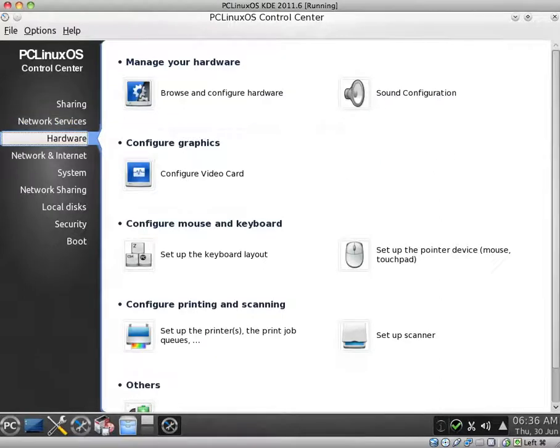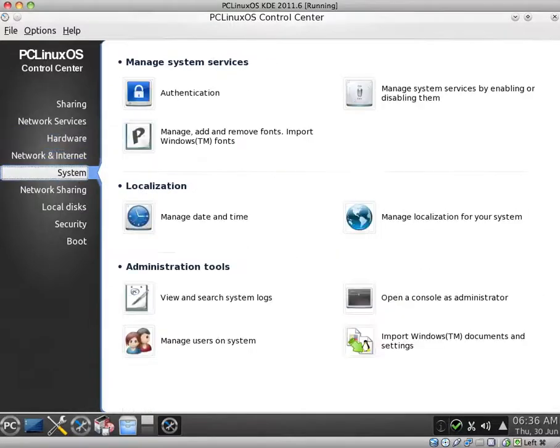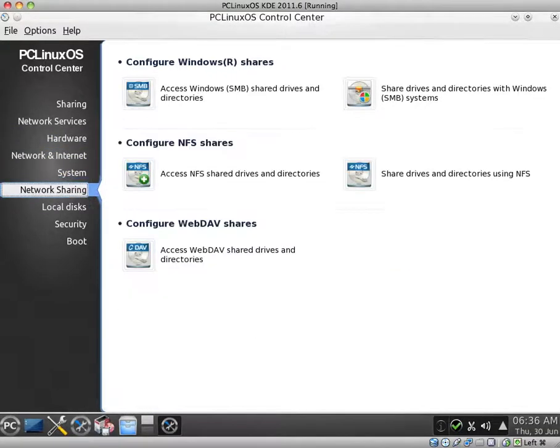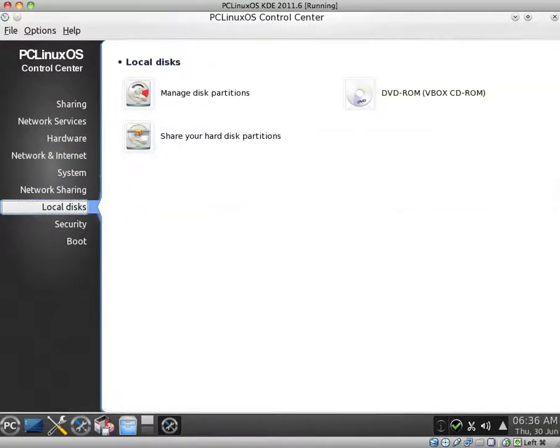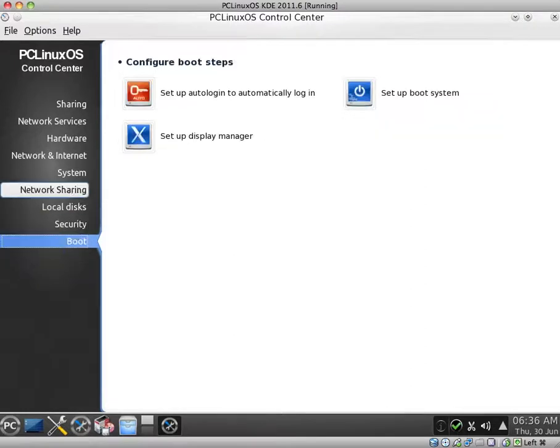Network and internet system, network sharing, local disks, security, and your boot options.